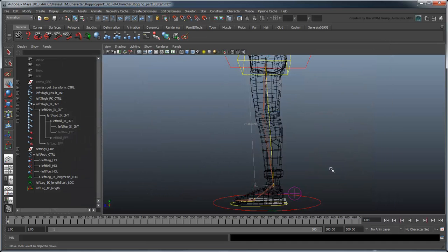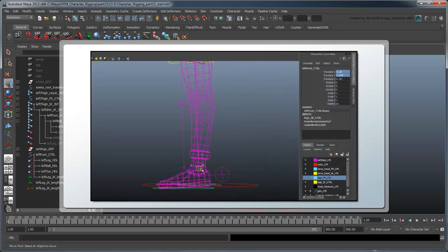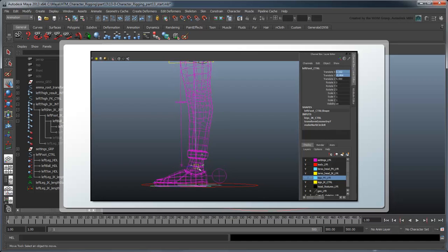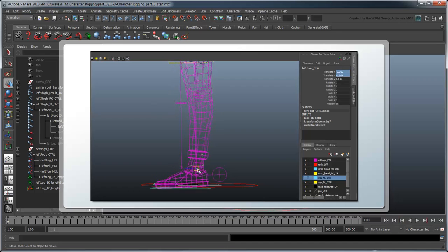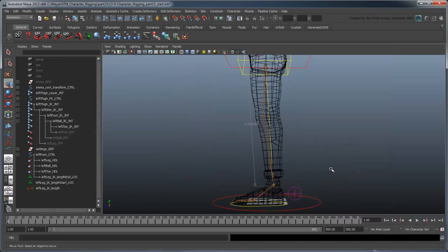Now unfortunately, a weakness of IK is going to get in the way of this. Positioning the IK handle at just the right spot when the length of the leg is at its exact maximum value can be quite tricky. Luckily, what we can't do in the workspace, we can do using MEL commands. Open the Script Editor.